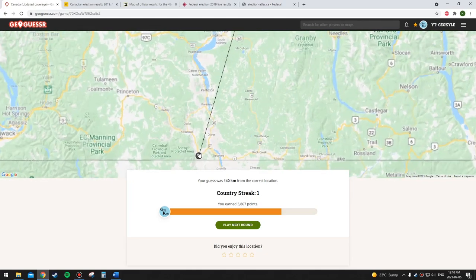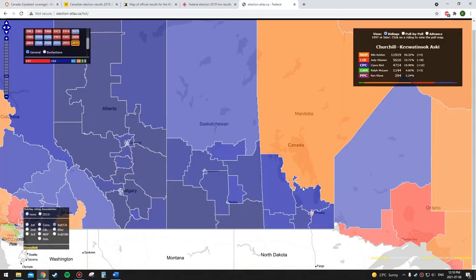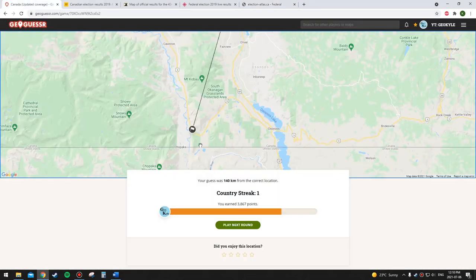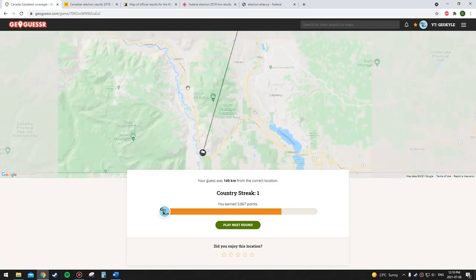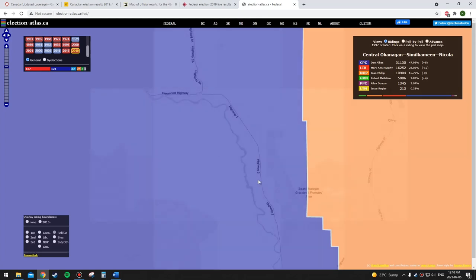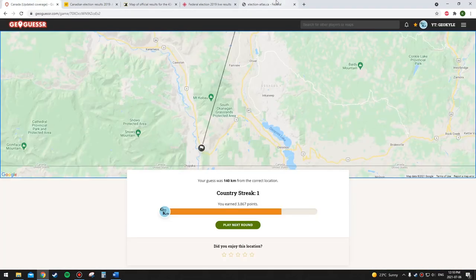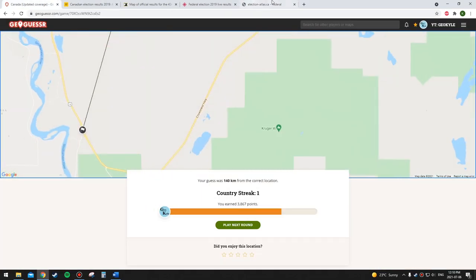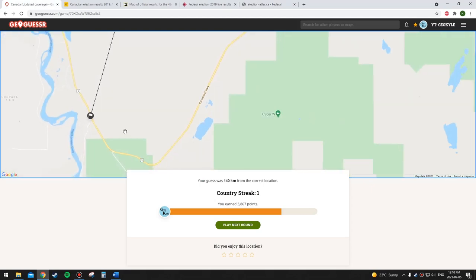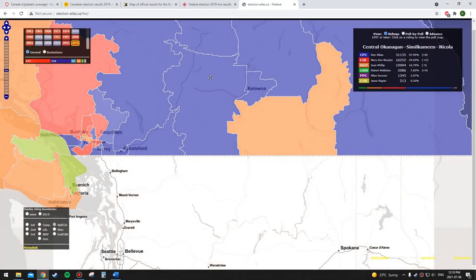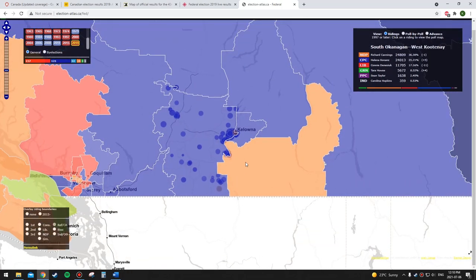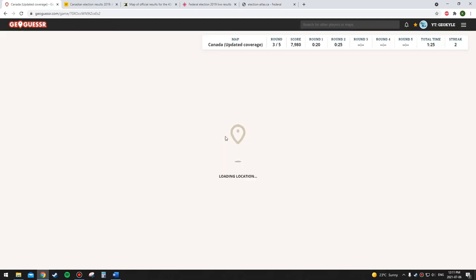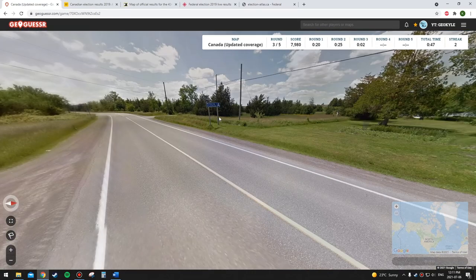Okay, well I got screwed over there. I'm pretty sure the NDP won this area — well, maybe not. This is going to be tough because it's pretty close. Let's go to Keremeos and down — okay good, we're in this part here, so I got it right. We confirmed Frank Lake is still in the Conservative riding. It looks like Central Okanagan-Similkameen-Nicola — still perfect after two.